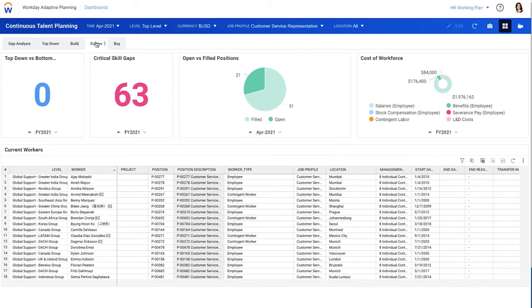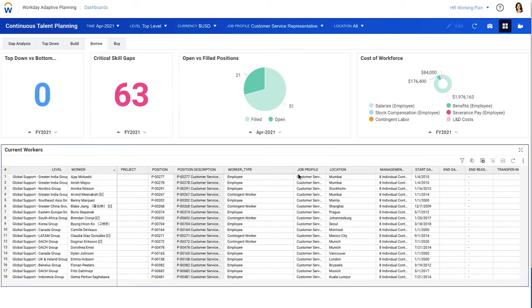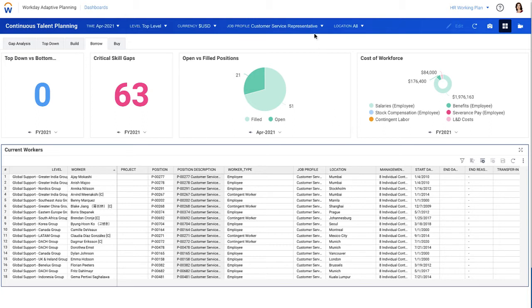Or you could redeploy internal candidates by viewing the skill sets in the organization and considering a transfer. You can filter by categories like job profile, location, and even top performers to quickly identify the right candidates for redeployment.